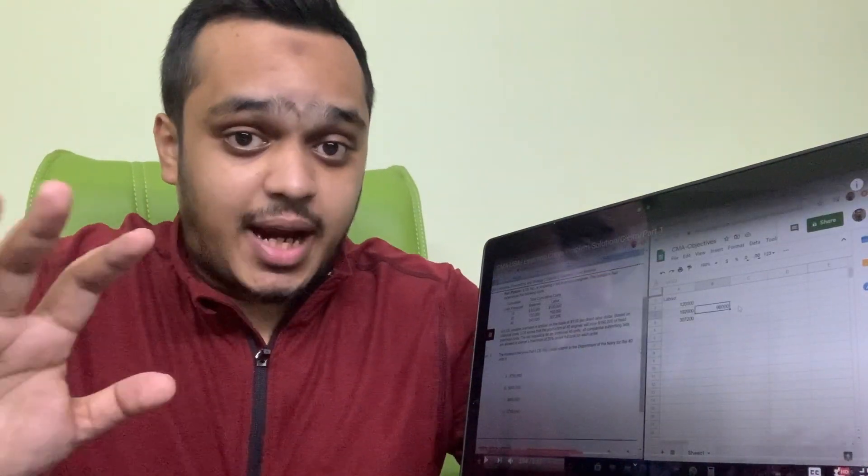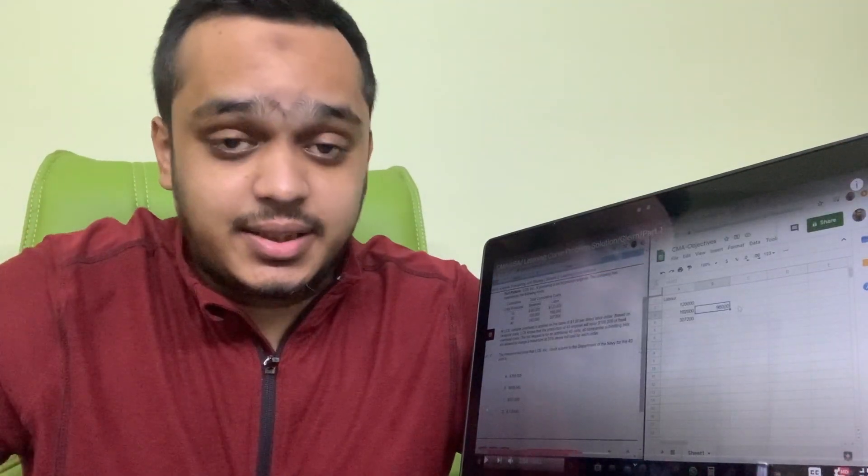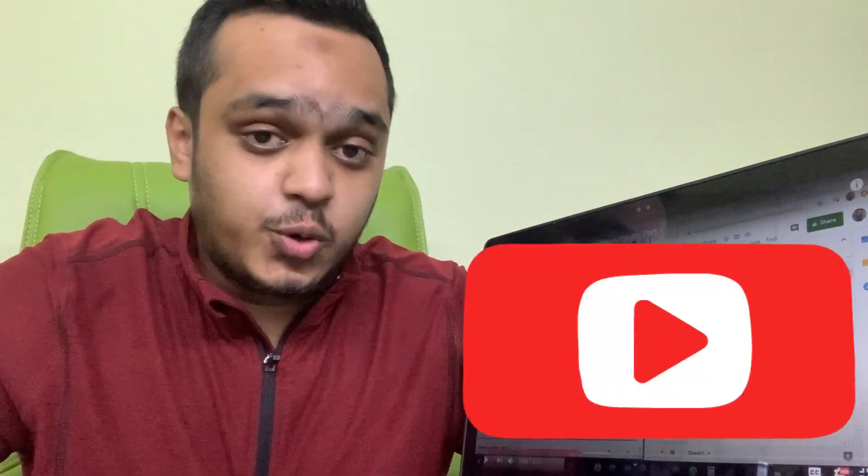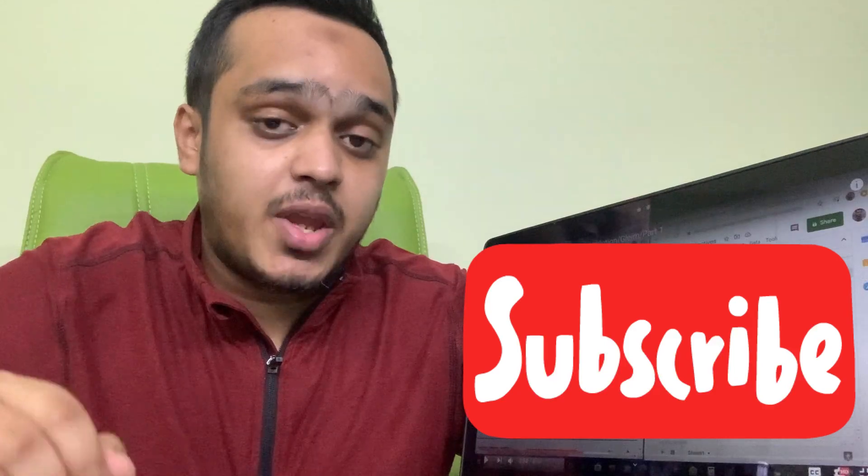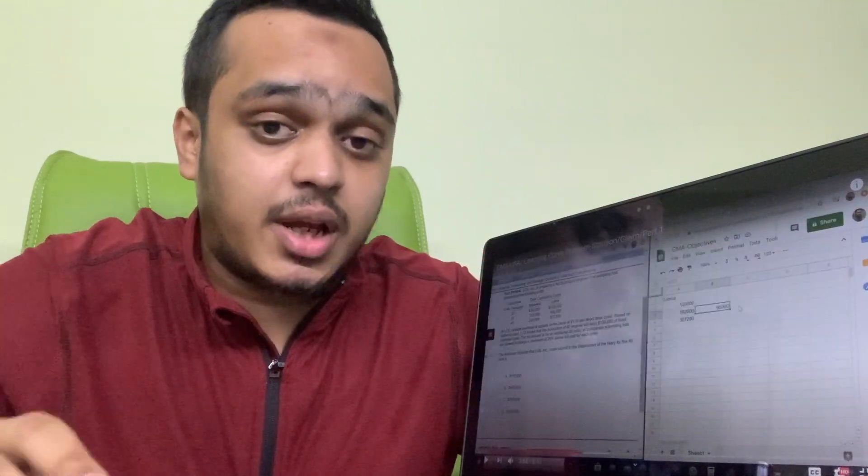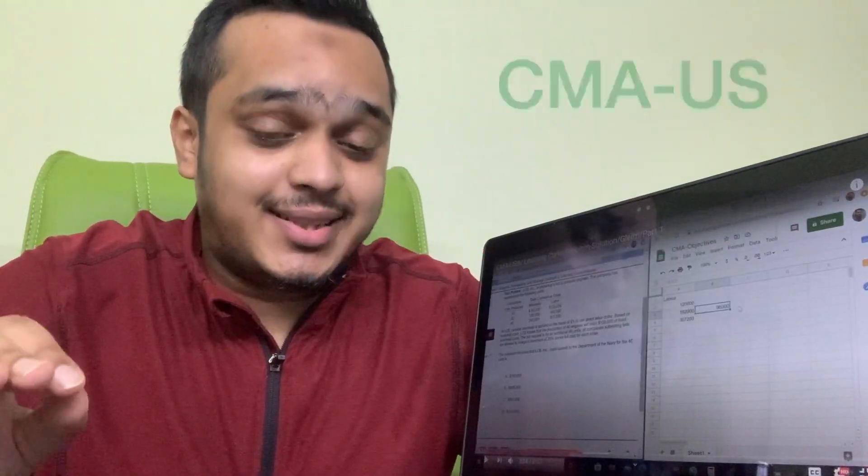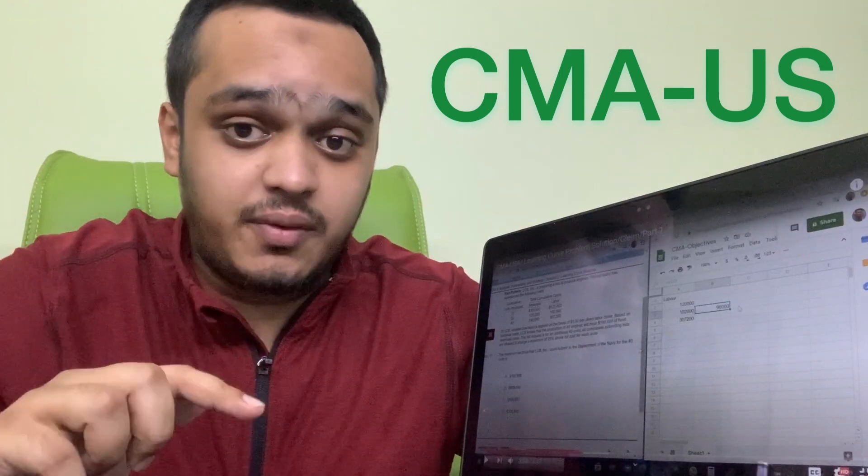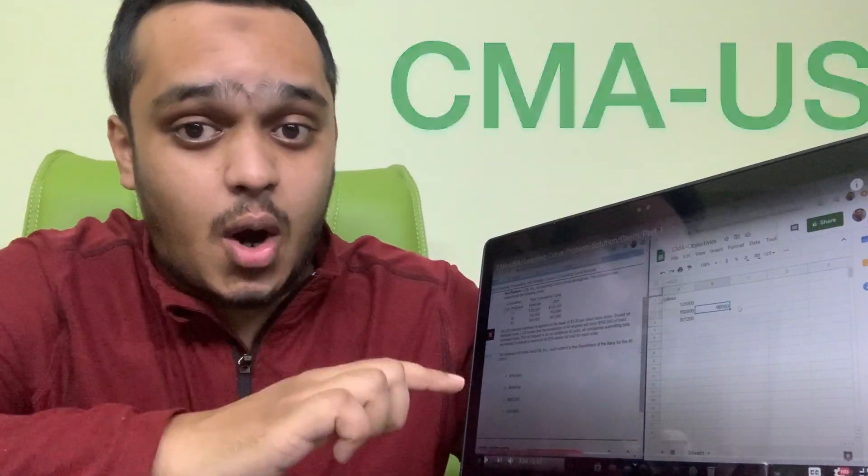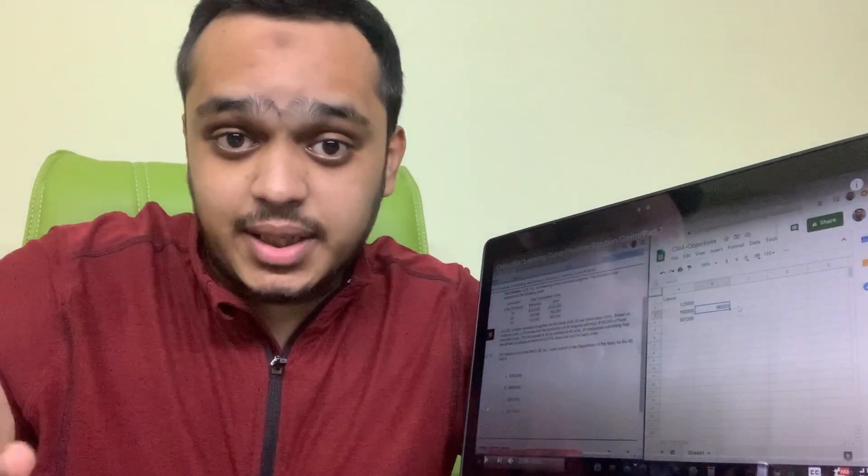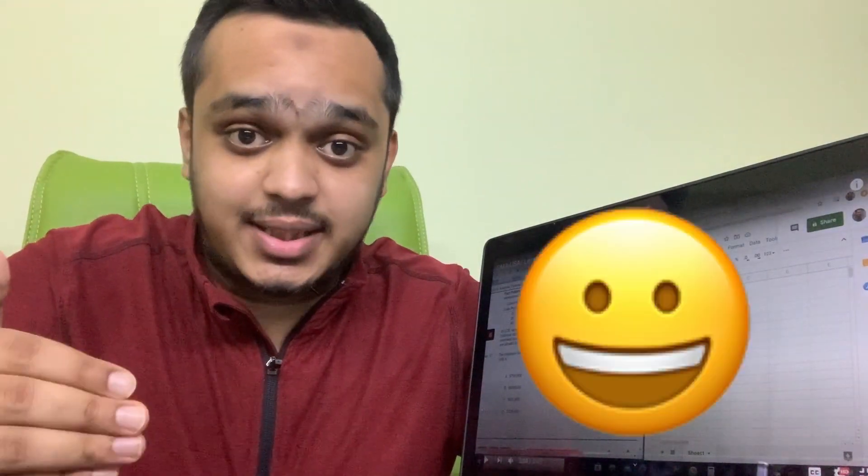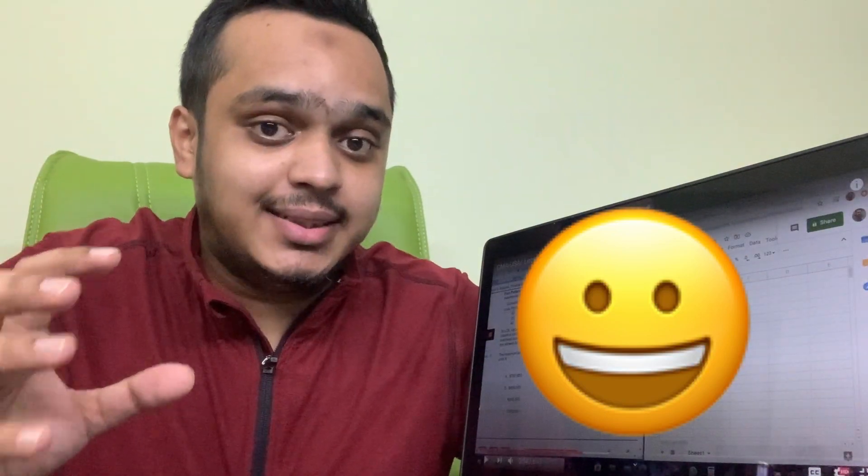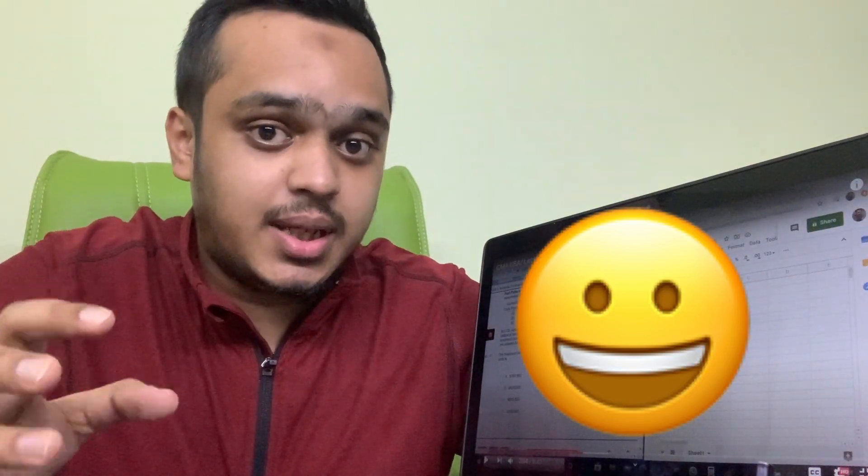So now for that, what I have done is I have created a YouTube channel. On this channel I'll be posting all CMA US related questions and I'll be solving them on an Excel sheet or I'll be solving that with you and see how we tackle these questions in the meantime.